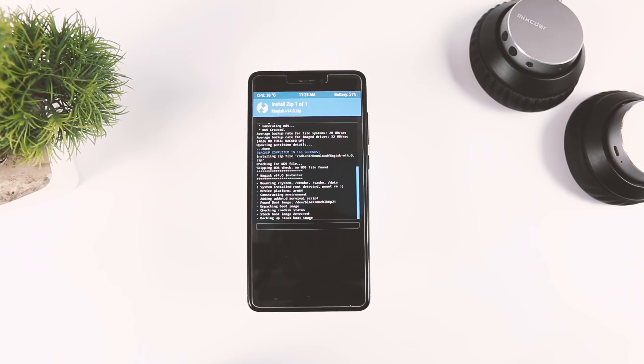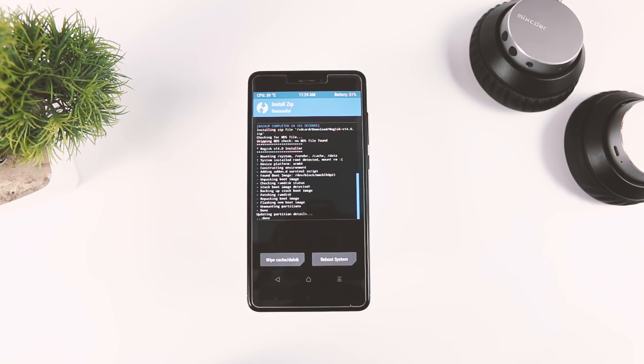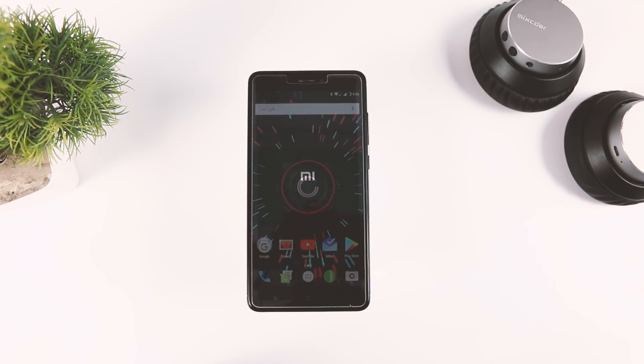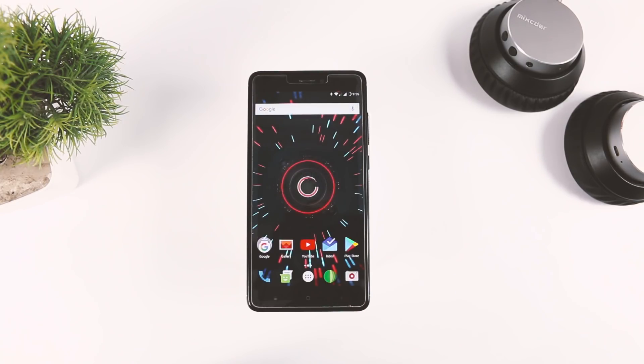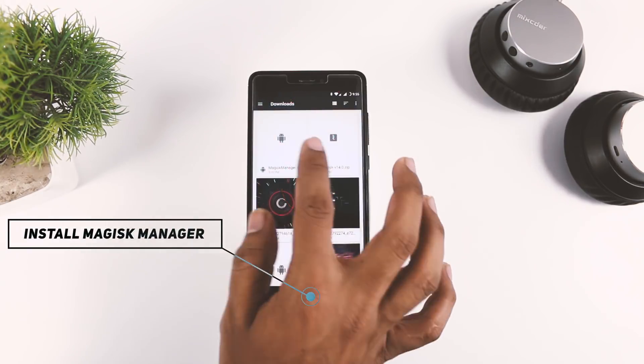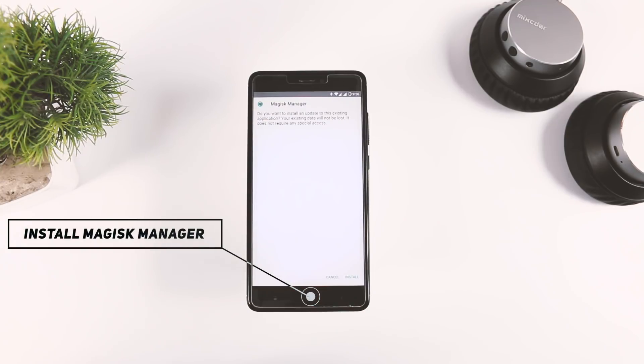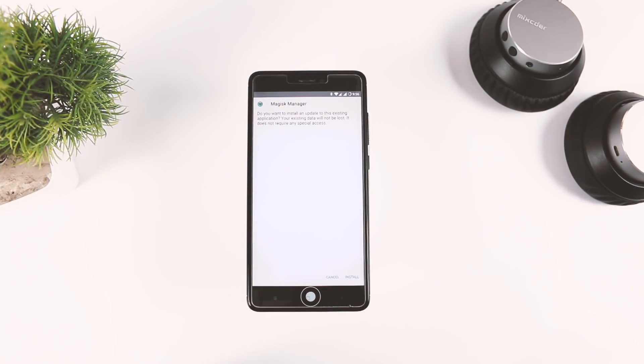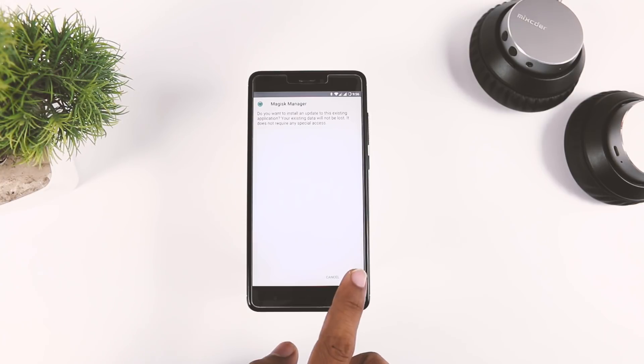Once the installation is done, reboot your device. When your device successfully boots up, it means Magisk has now been installed. Now, to manage Magisk, you have to install the Magisk Manager app that we downloaded earlier. But before installing it, make sure your unknown sources is enabled. Once the app is installed, you're good to go.